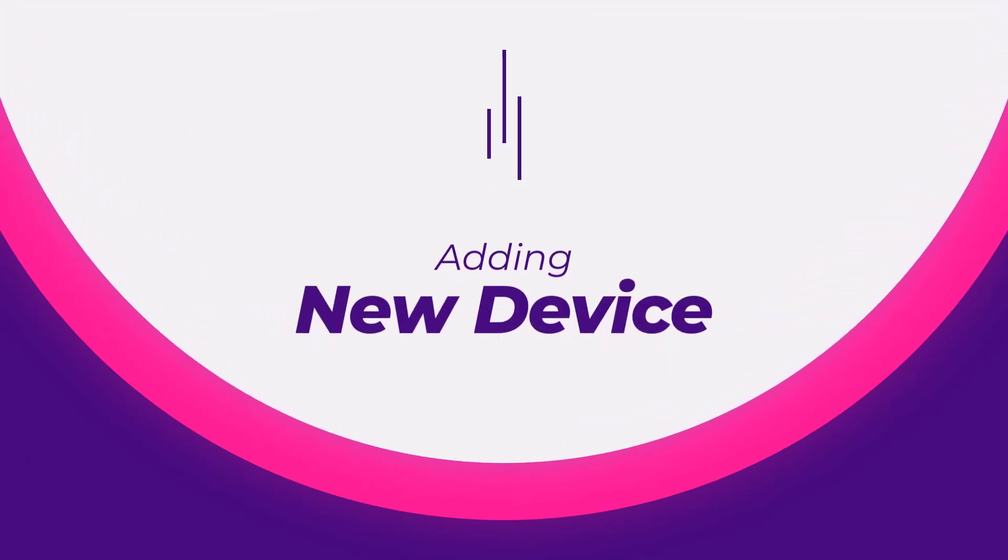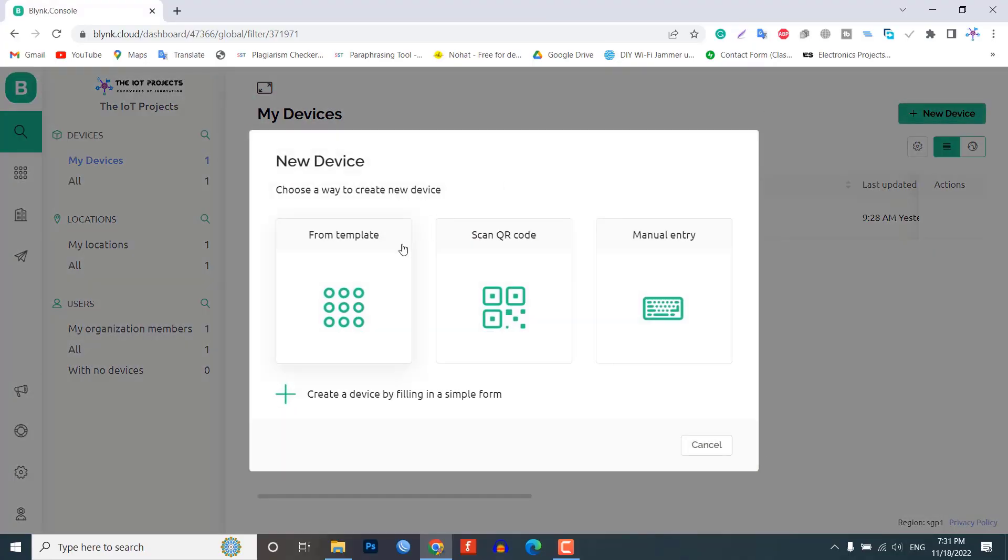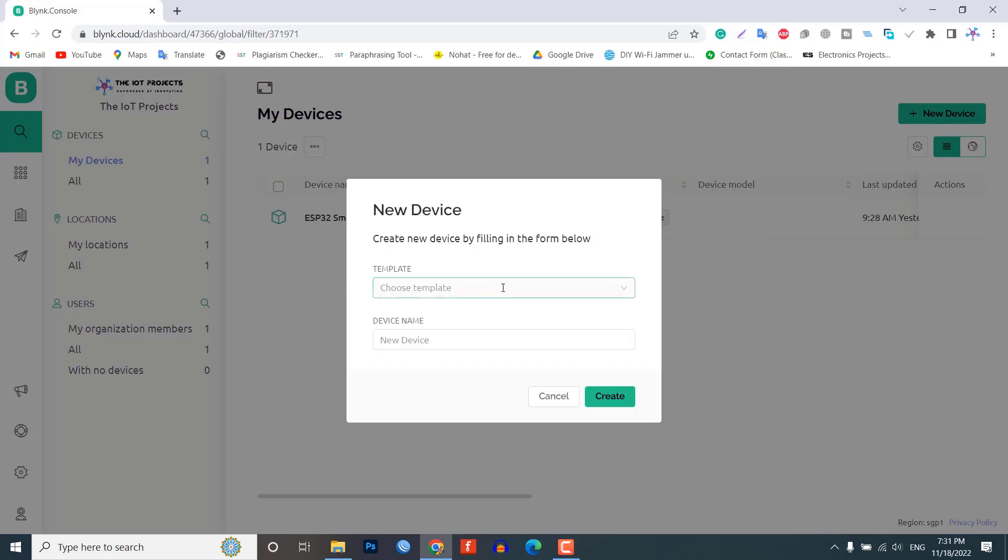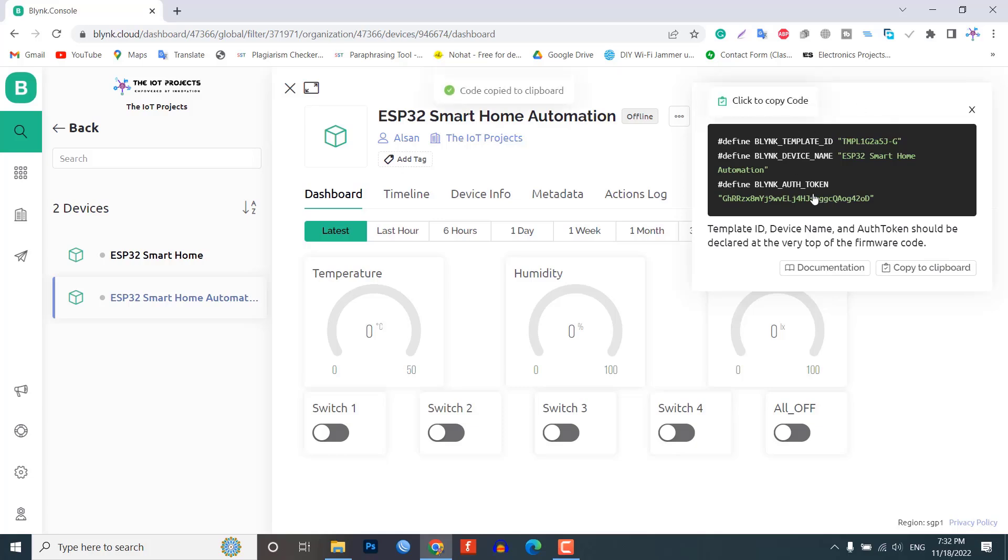Let's add a new device. Select the first option that is from template. Choose your template and give a device name then click on create. A new device will be created. A snippet of the code header file will appear on the dashboard. Copy and save this code as it will be used in the program code.